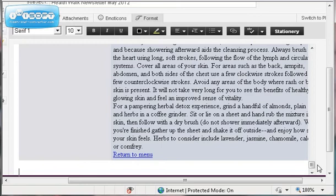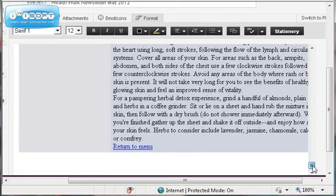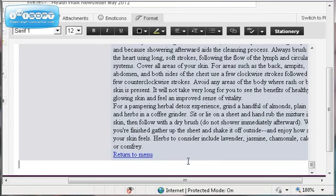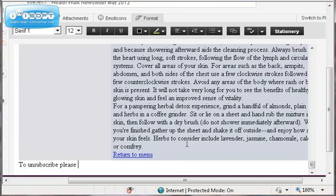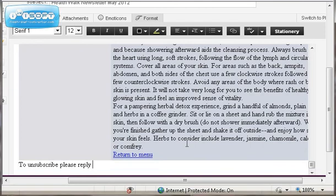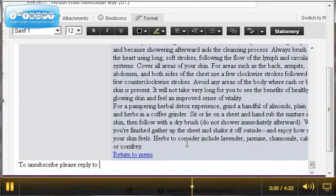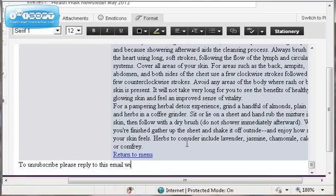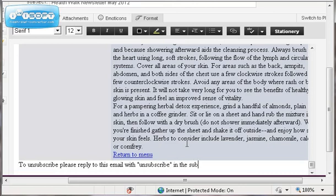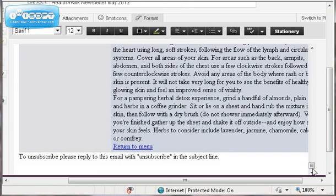Your patients and clients will not be, so you want to put something in here like to unsubscribe, please reply to this email with unsubscribe in the subject line. And then if you get emails like that, please do remove them from the list because that's how you get complaints and in trouble for spamming.